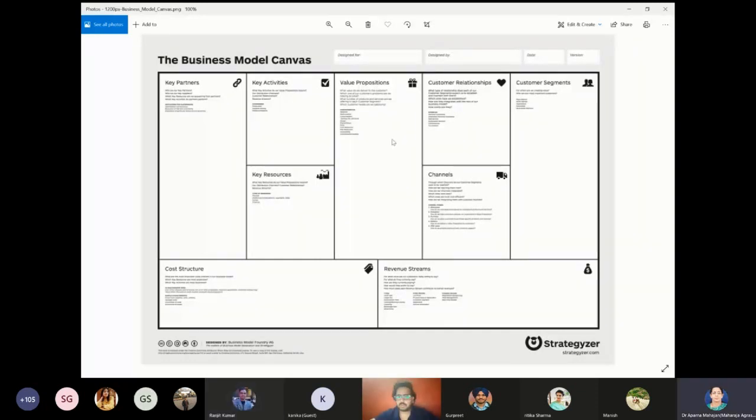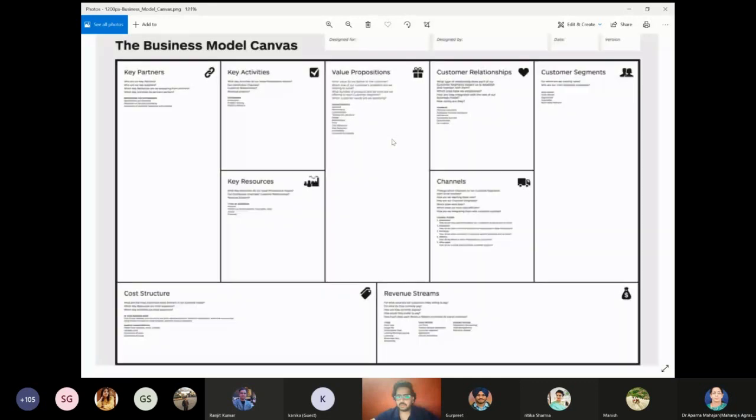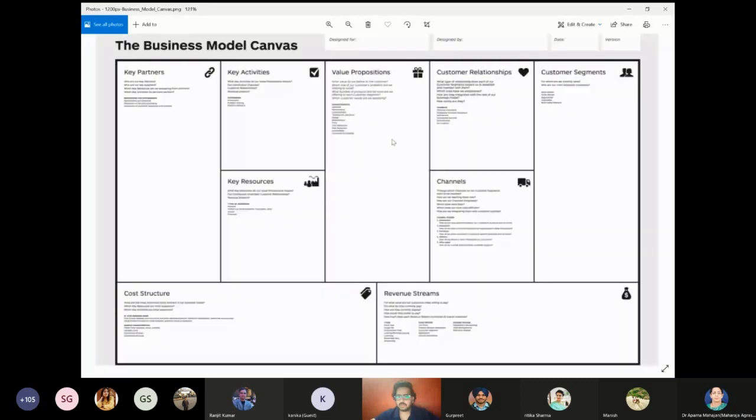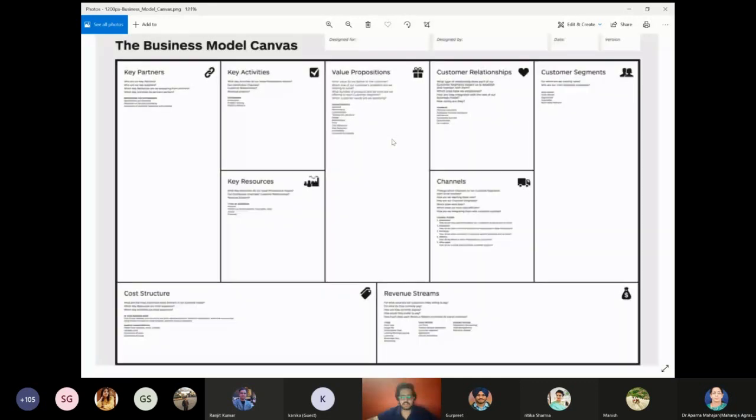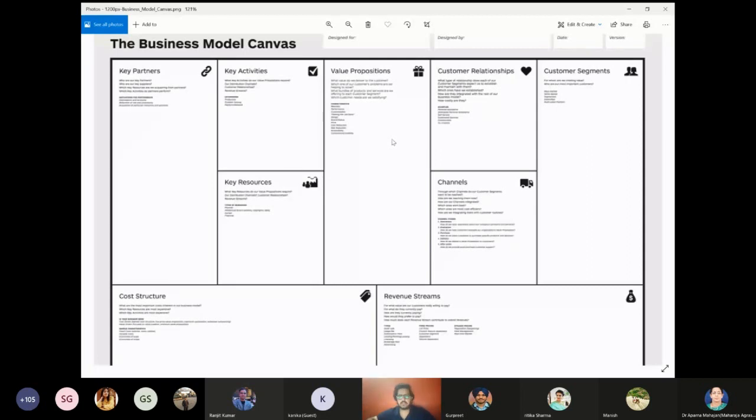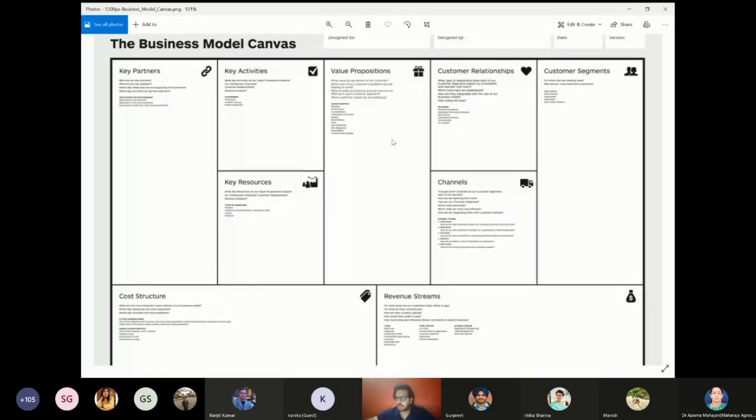So basically what business model canvas is all about, there was a guy, an entrepreneur, Alexander, who sort of initiated this almost in the 80s and 90s. And the idea of building this model out was so that everyone can put everything that is going on in their mind. Just to put all the chaos to rest, to put it on one board, and then figure out what exactly to do. Now, firstly, we don't go from left to right or top to bottom. A business model canvas is a little different in those terms.